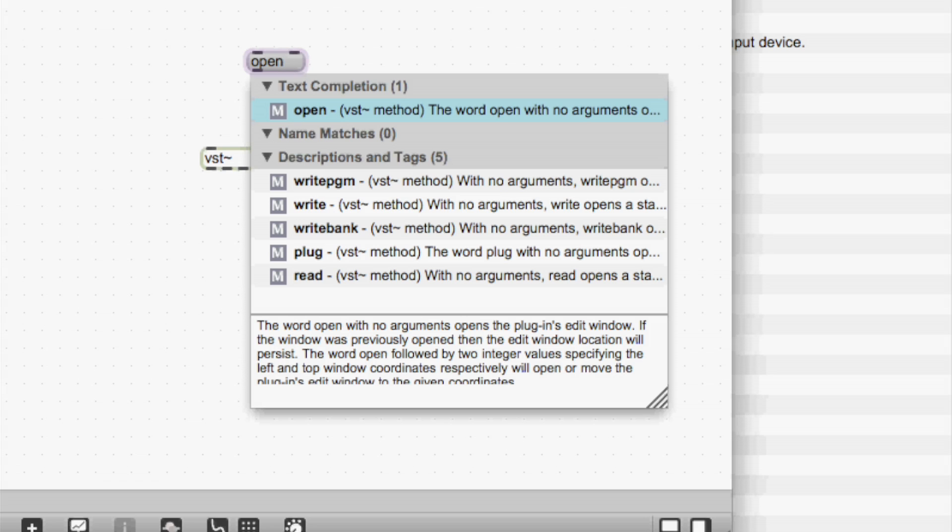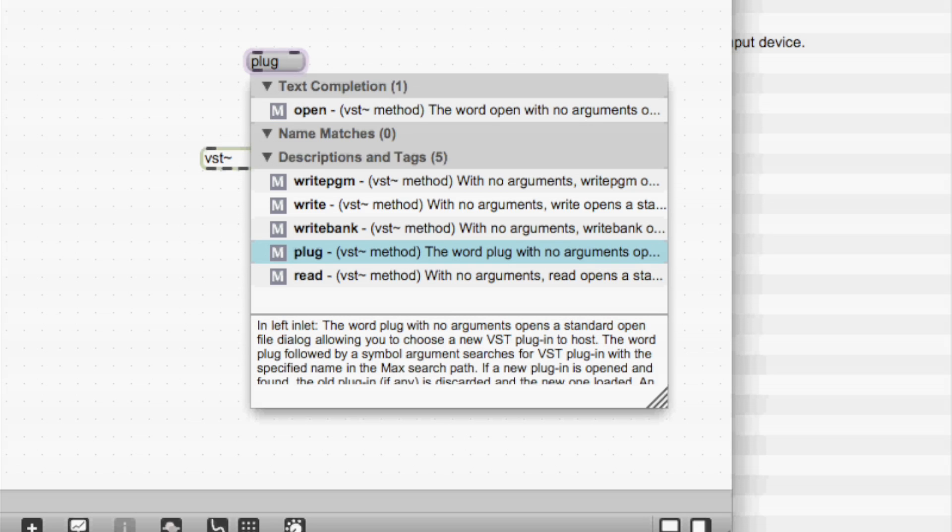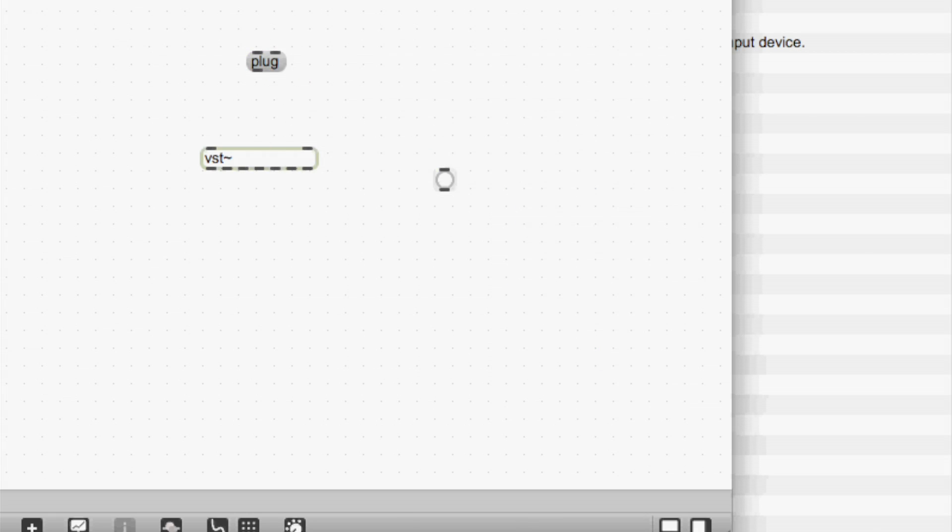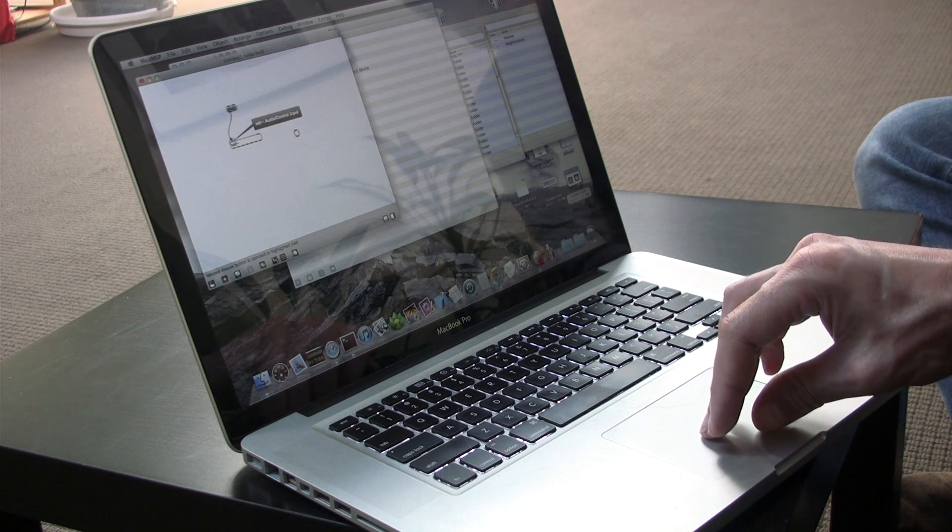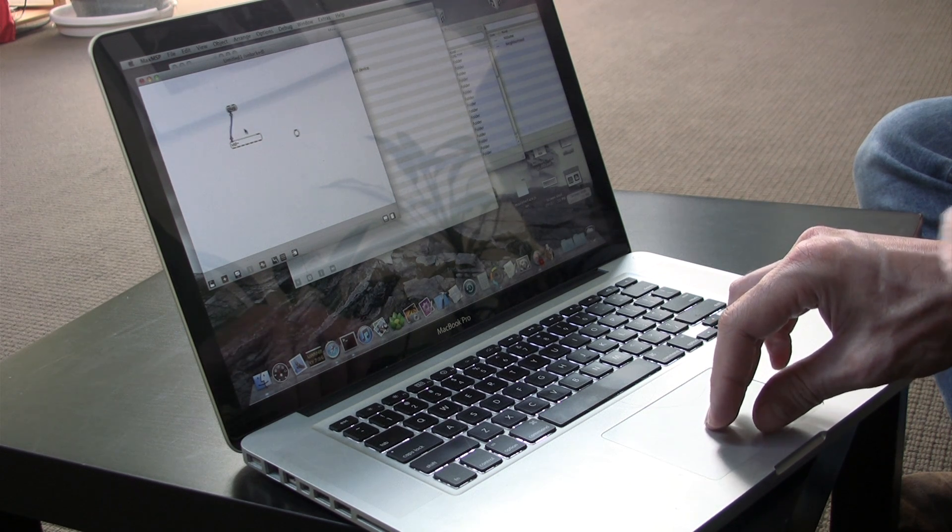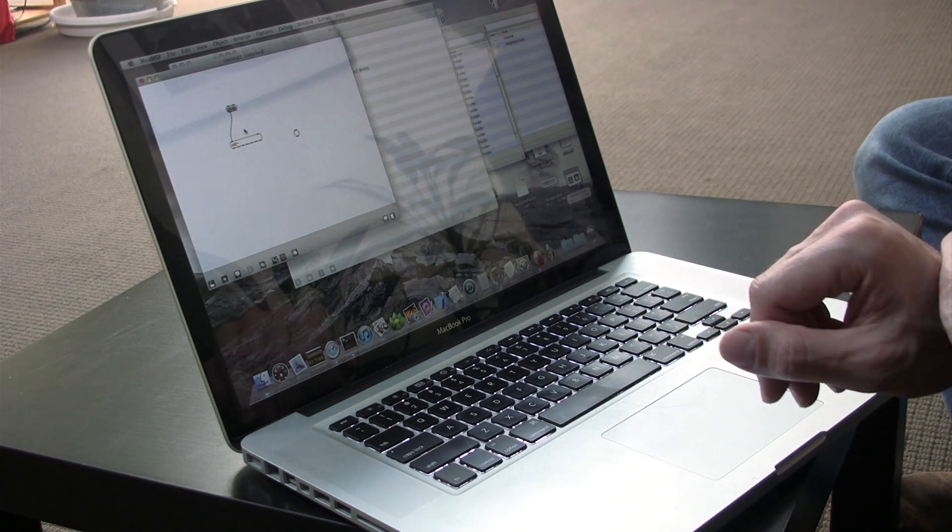So I look at open. But it turns out that that actually opens the edit window. So that's not what I want. It looks like what I want is plug. And that puts up a dialog asking me to choose a VST plug-in. So that's what I want. So I make a plug. And then I can connect that to my VST object and open a plug-in.